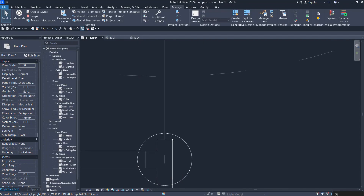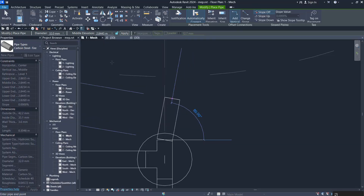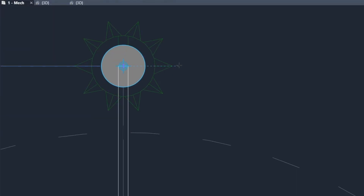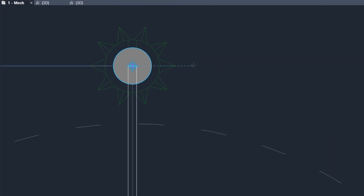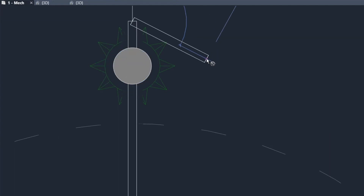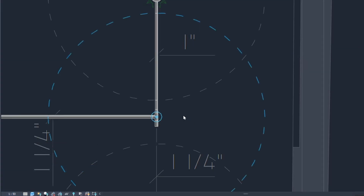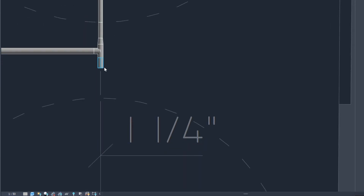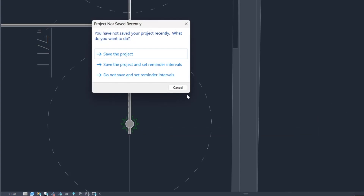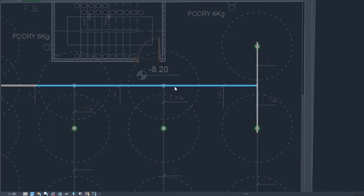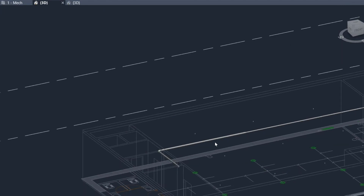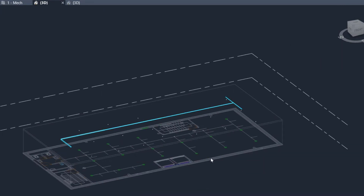Let me delete that and create the pipes again at 25mm — now we have the correct layout. Let me switch to shaded view. Now we have the pipes. Let's go to 3D and check their height relative to the sprinklers. Press Tab to select all the pipes. The pipes are above the sprinklers, which is correct.